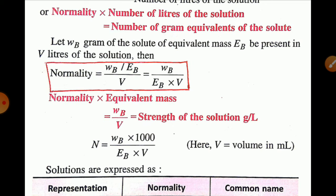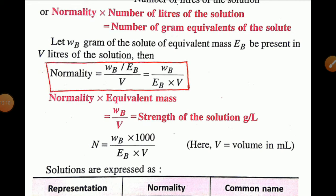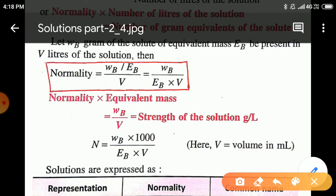We can also write: normality × equivalent mass = Wb/V, which is the strength of the solute in grams per liter. If the volume of solution is given in mL, then normality N = (Wb × 1000) / (Eb × V), where V is in mL.